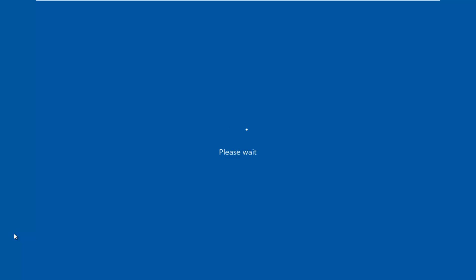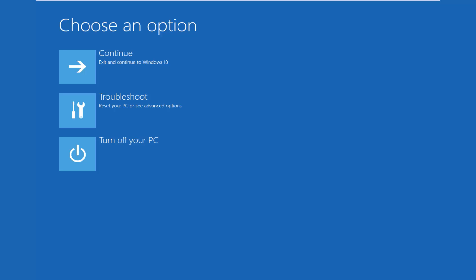Now, please keep in mind that there are other ways to get into safe mode as well, but this is one of the quicker ways. I may have a video showing alternative ways to get into safe mode on my channel, if you wanted to look into that on your own.